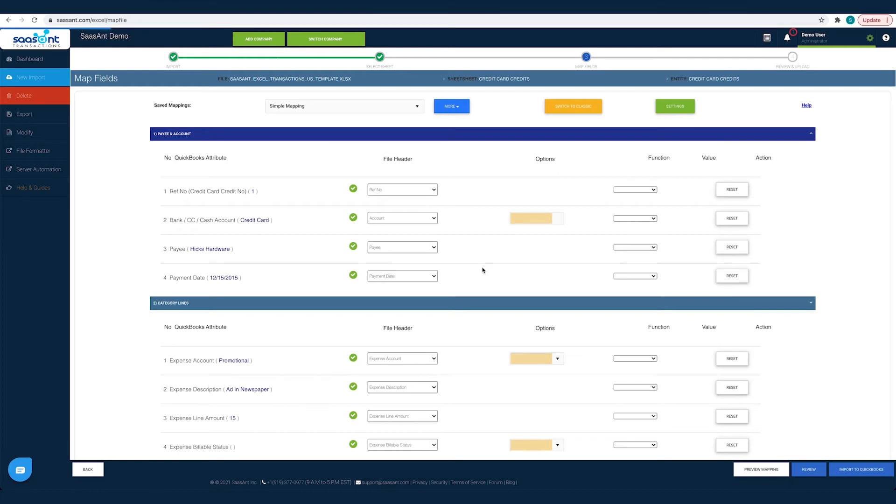This mapping is to make SASAnt Transactions understand each file header so that it can post it under the appropriate QuickBooks field.